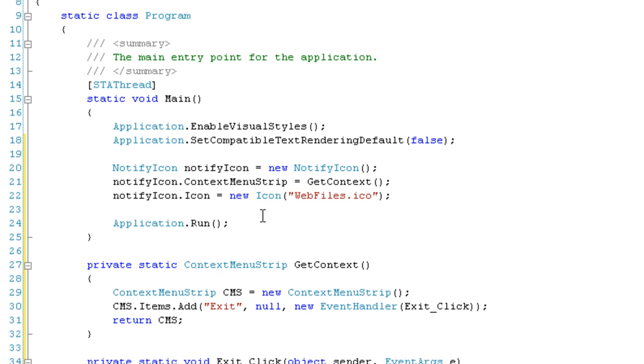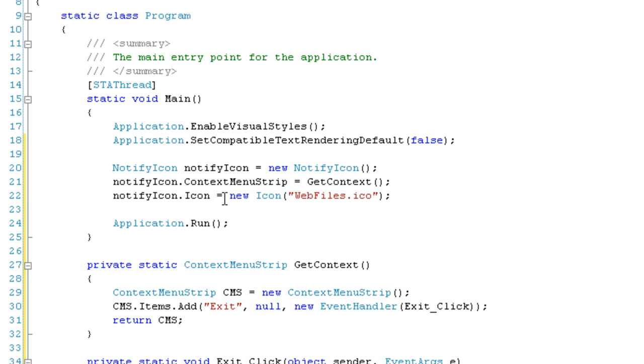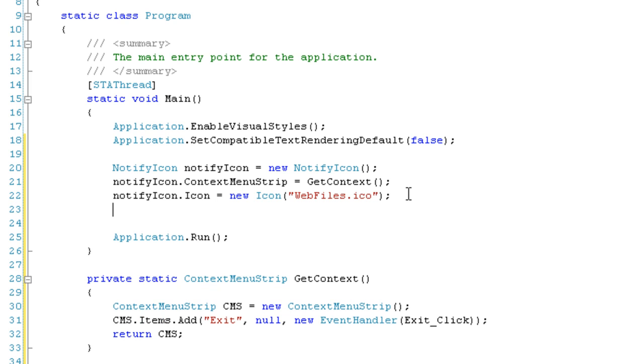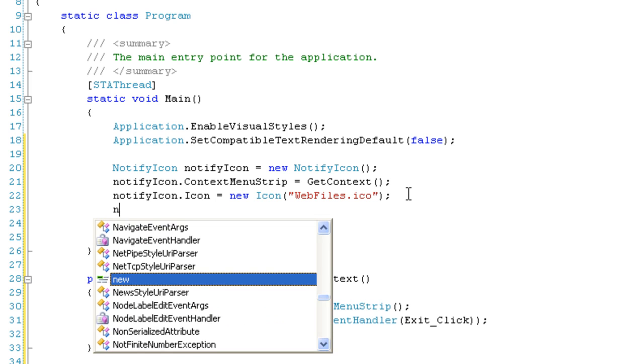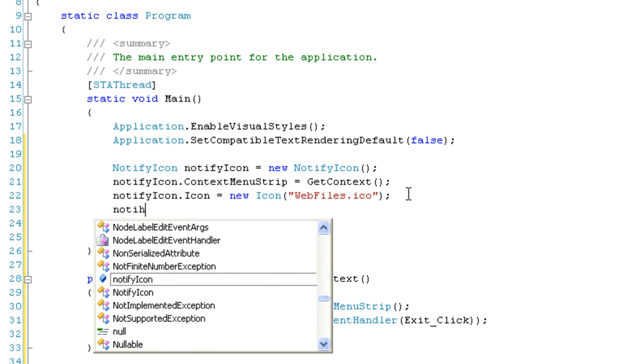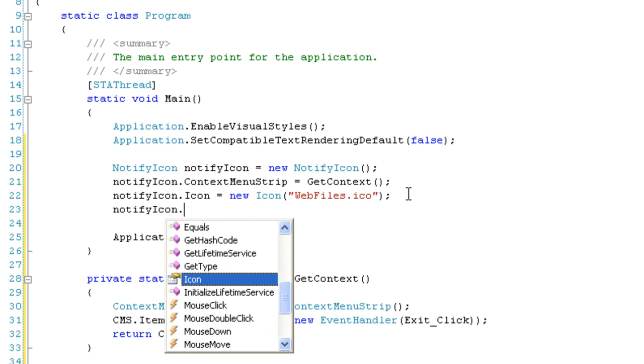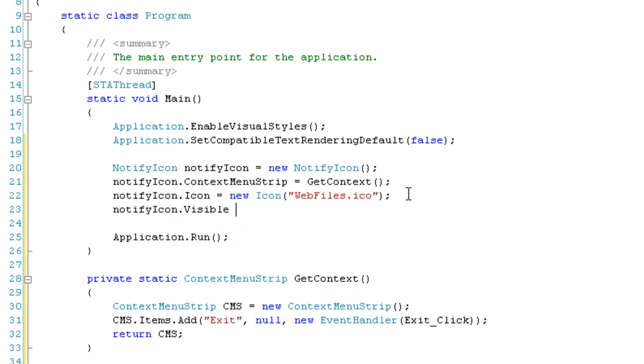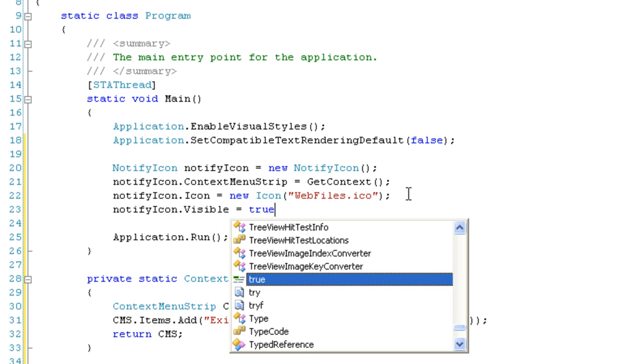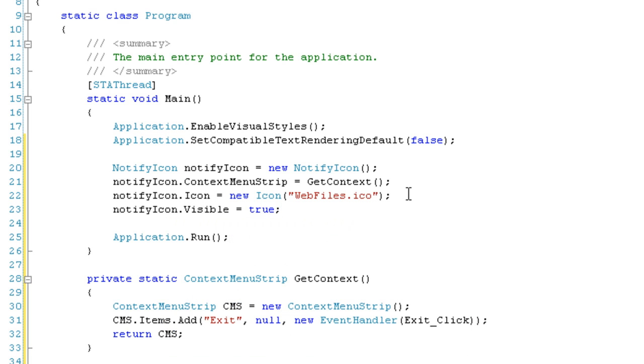If you don't set an icon for your NotifyIcon object, the NotifyIcon won't show up in the system tray, so you need to do this. Finally, we're going to say notifyIcon.Visible = true to show it.